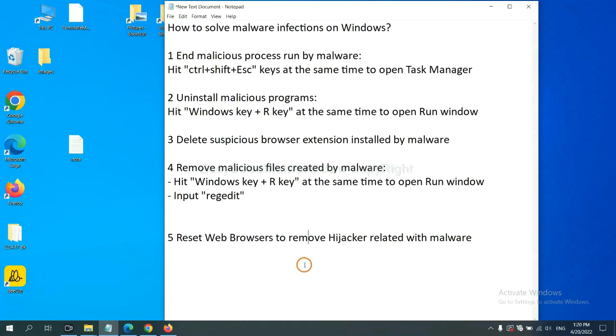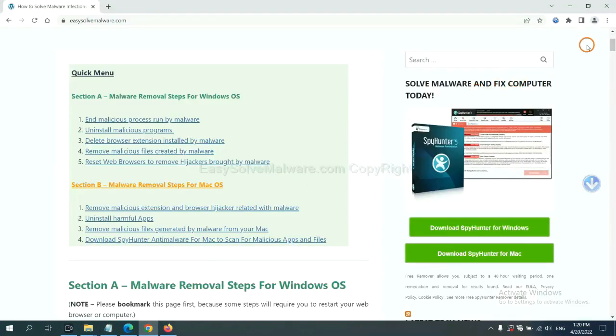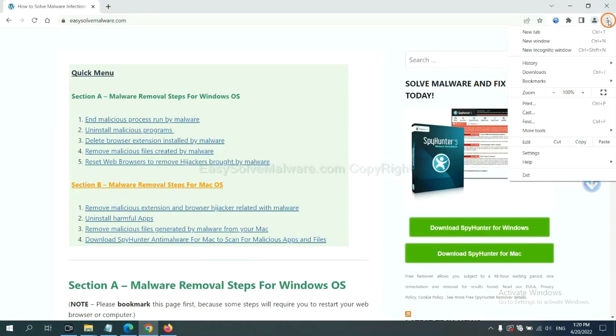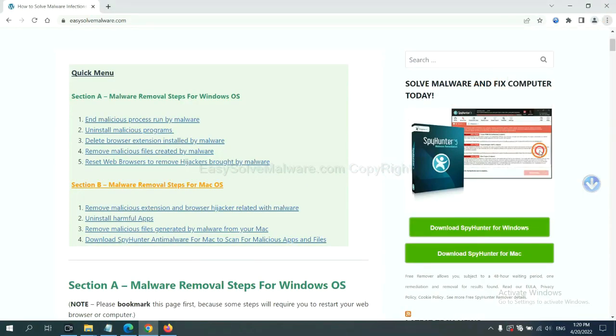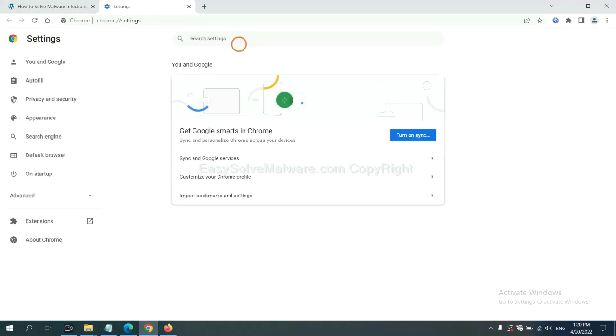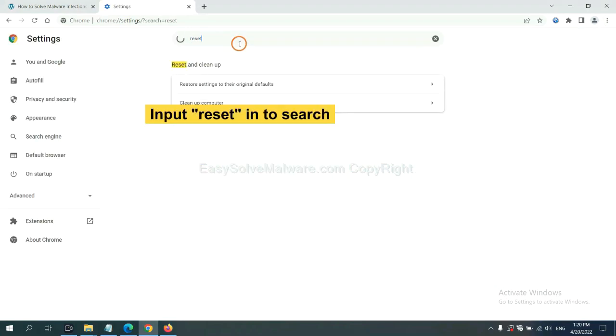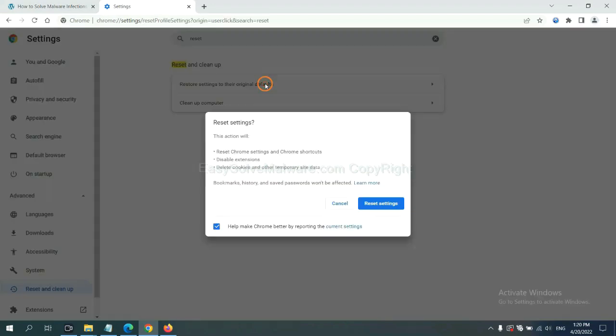The final step is to reset web browsers. On Google Chrome, click menu, click Settings. Input Reset. Click here and click Reset Settings.